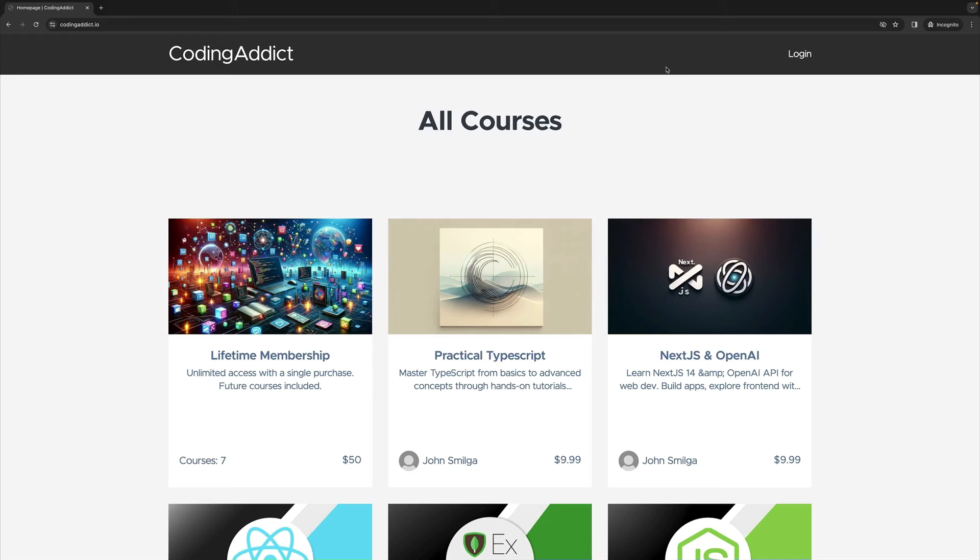The following video is part of my Practical TypeScript course. If you wish to enroll in the full course, please navigate to codingaddict.io. Again, the URL is codingaddict.io, or you can utilize the link provided in the description.